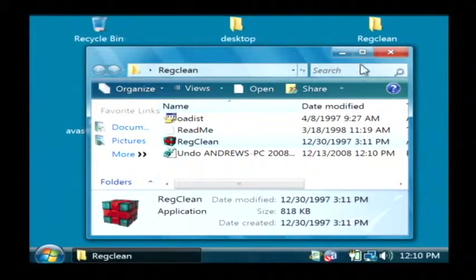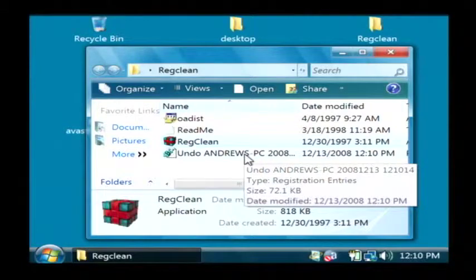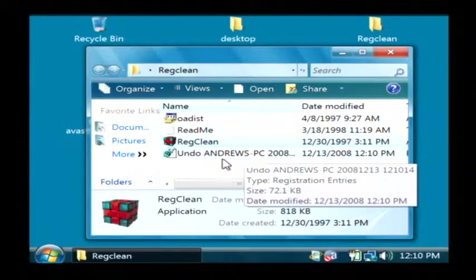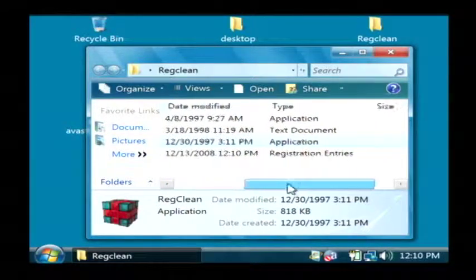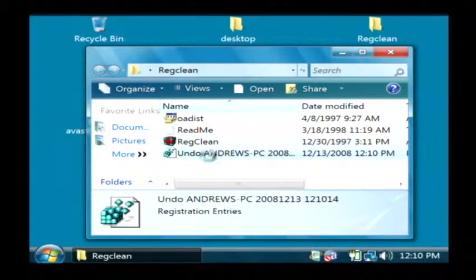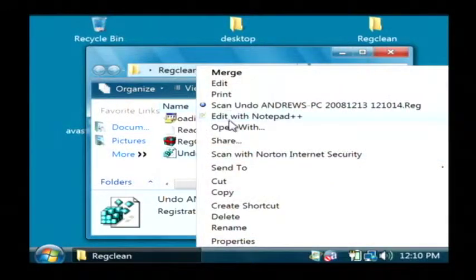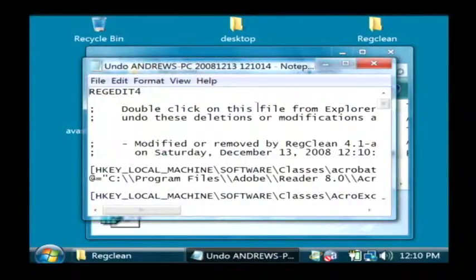Now one thing to keep in mind is that it creates for you a backup of everything that it's going to take out. Basically if you had any kind of problems after running this program, you would just double click on that registry entry and it would reload all of these entries back into your registry.